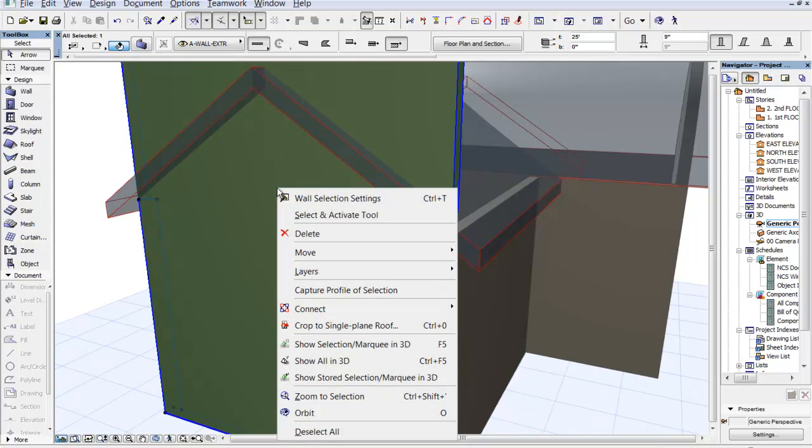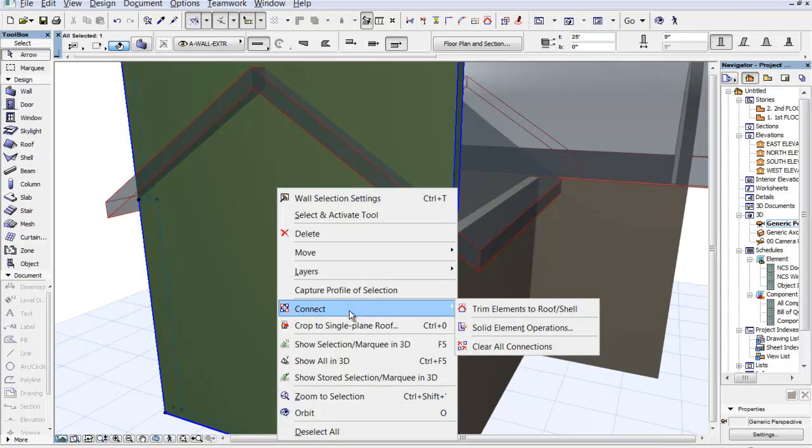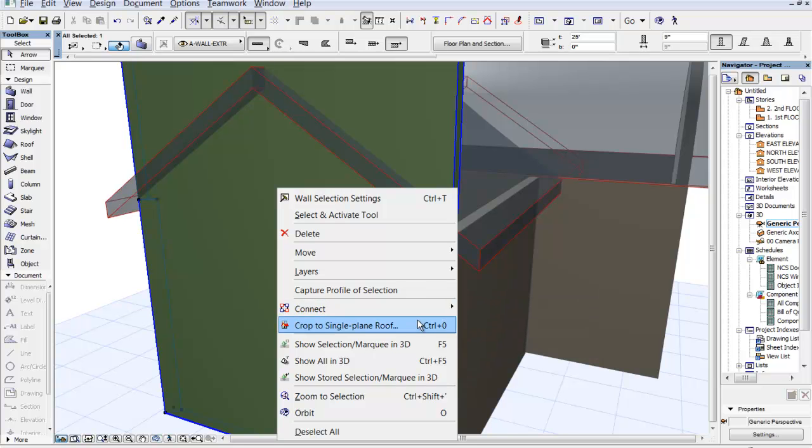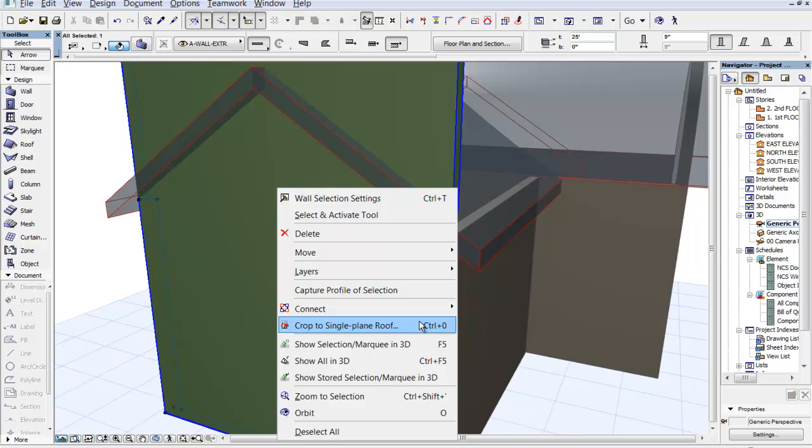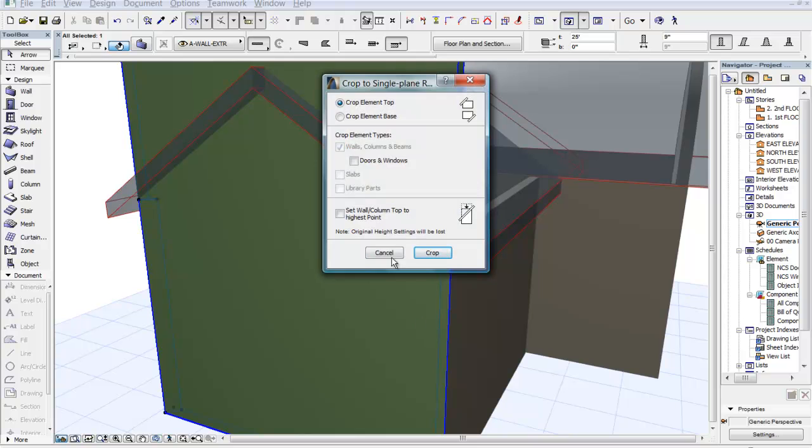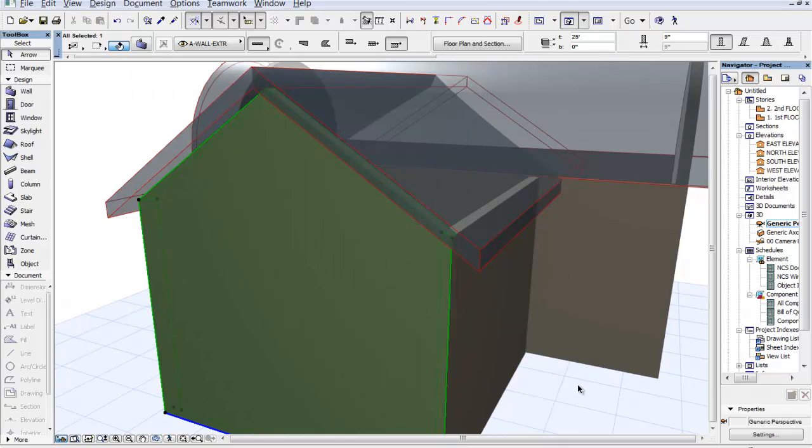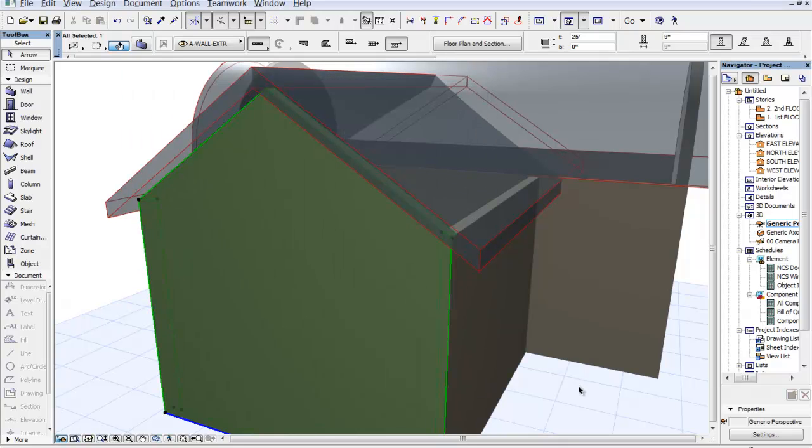I'm going to right click and I'm going to go to connect. And this time we want to do something different. We want to crop to single plane roof. So this is a new one. And this is the one I meant to do. And what we want to do is we want to crop the top element. So there's some really fun 3D tools that make life interesting. And if I just say crop because all of the defaults work for us, then we definitely got that job done.